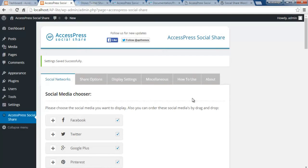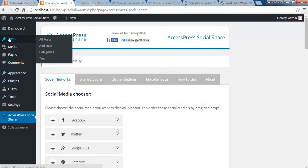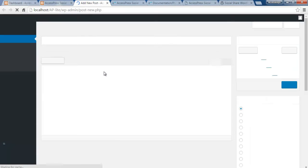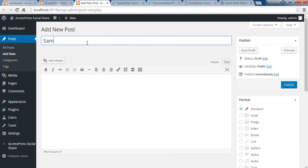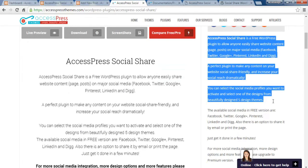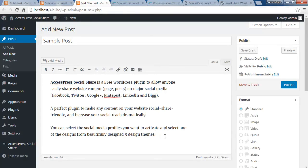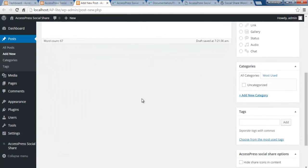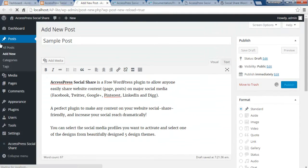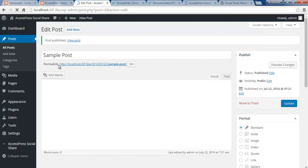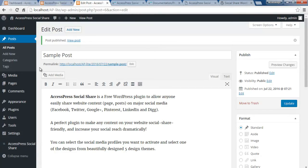Now let's test by making a sample post. Go to Add New post, put in a title, add some dummy description content — I'm just copying and pasting some content here. Then publish the post. Now that we've made the necessary configuration in the back-end of ExcessPress Social Share, let's see how this post will show the share buttons.